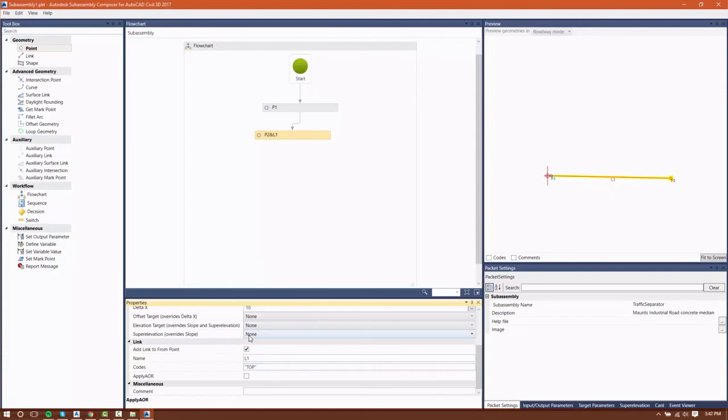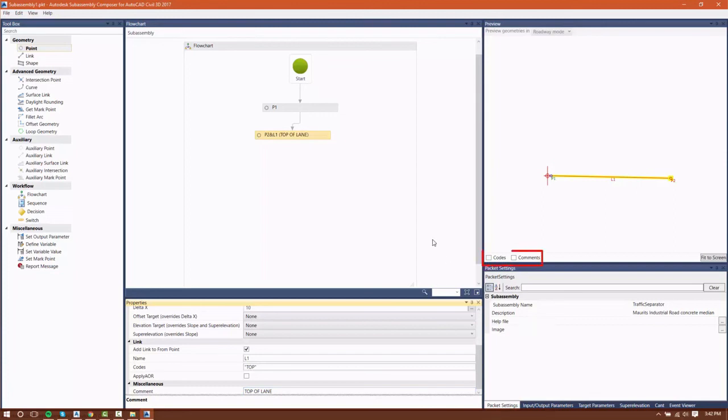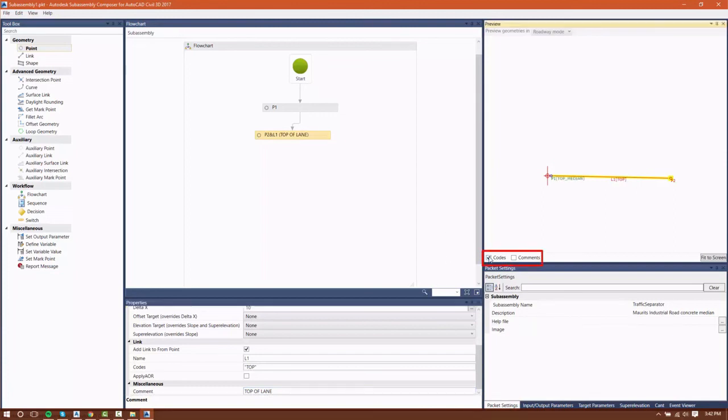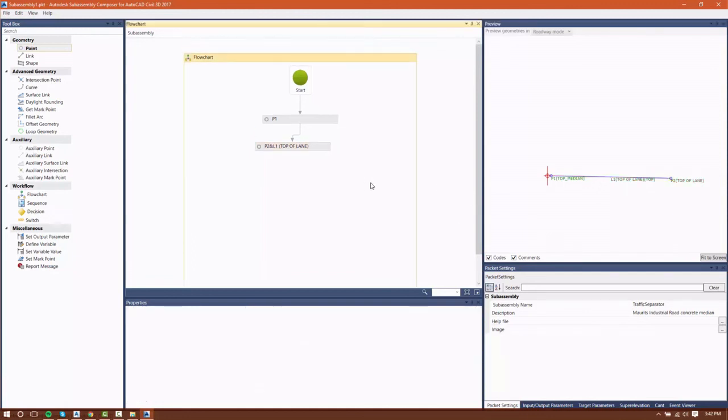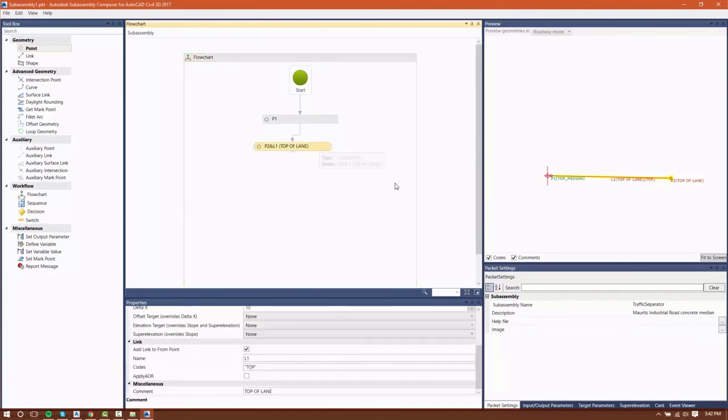We can give our link a code as well, and they follow the same rules as point codes. You can choose in the preview window to view codes and comments if you have any. So you can see that L1 is set to top, and I have a comment there that it's the top of lane.